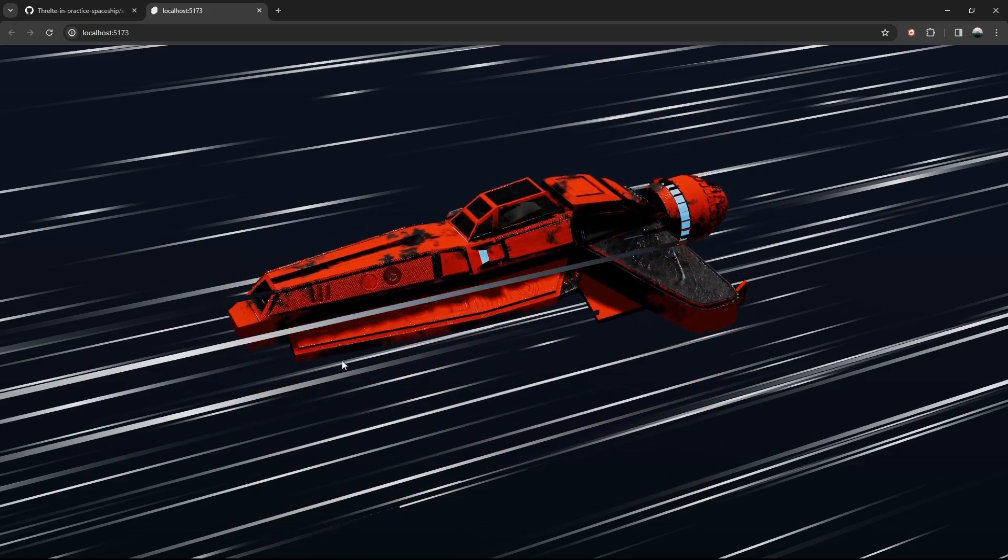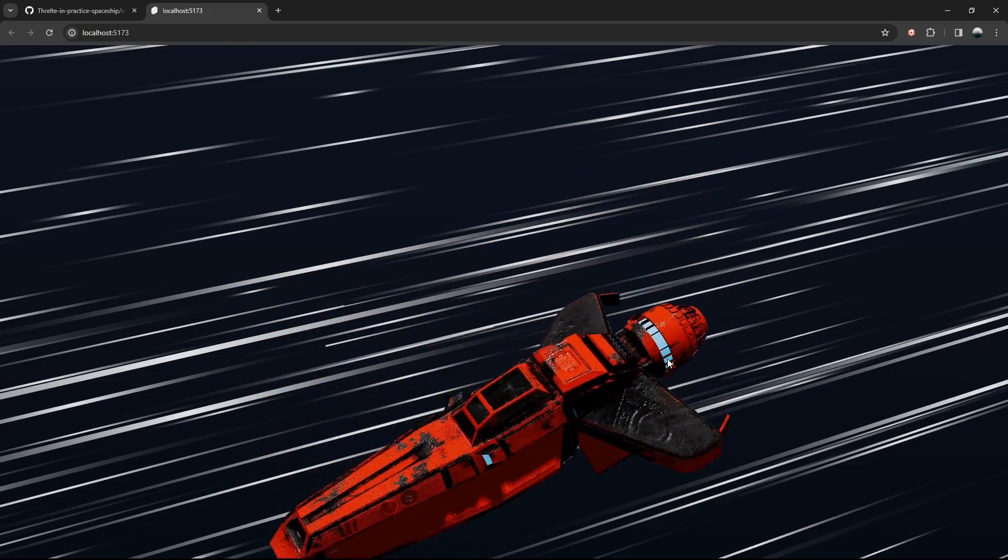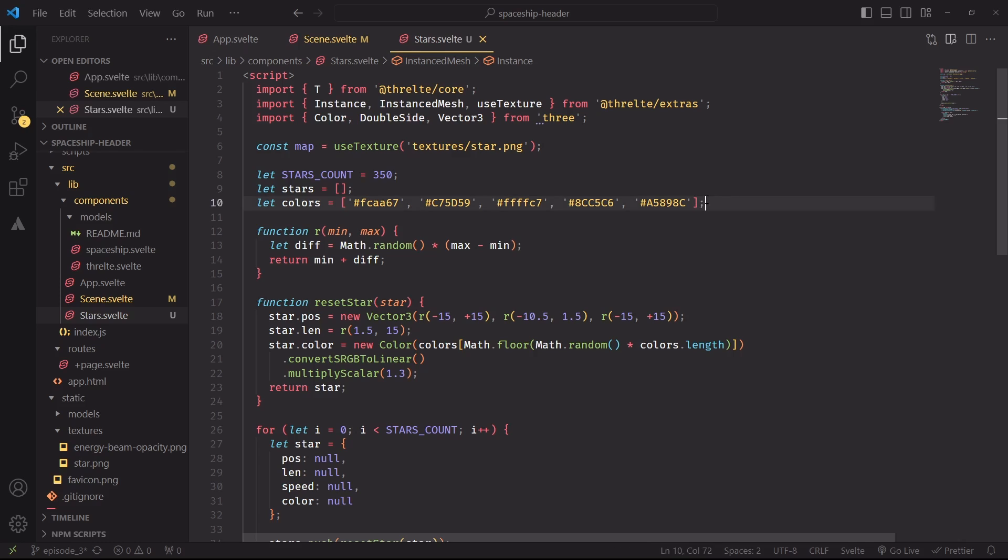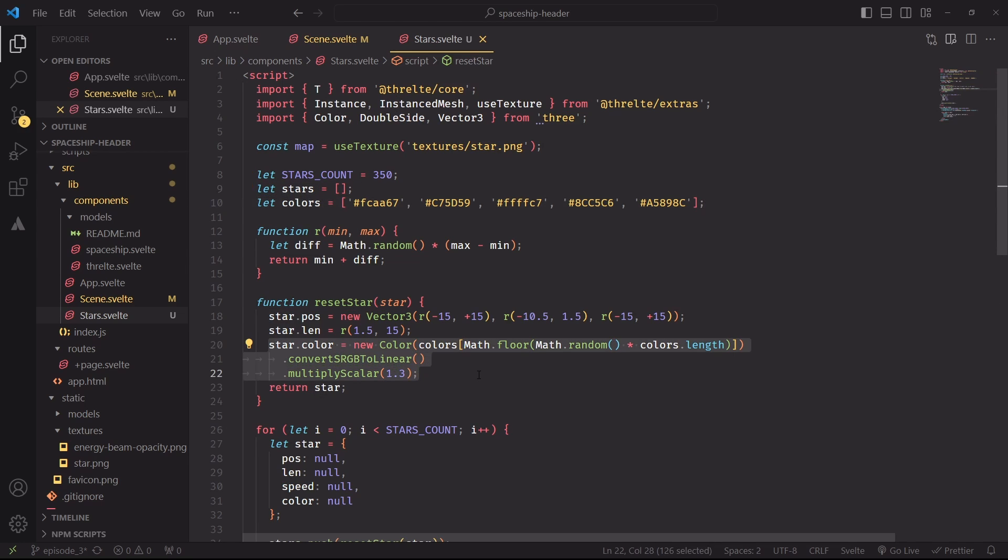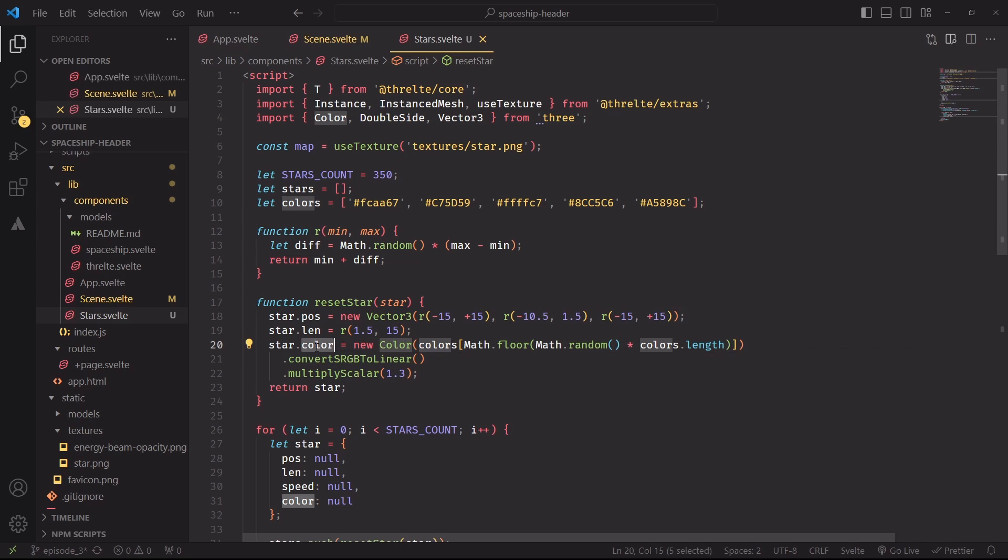However, we're missing a touch of color, and it's easy to fix that. I'm creating a new array that holds some colors, and at the end of the reset function, I'm selecting a random one from the array and assigning it to the color prop of the star object. Now, pretend that this line doesn't exist. It changes the color space, and just think of it as something that gives us a slightly different color curve, and to improve the brightness of the color at the end of the function, I'm multiplying its values by 1.3.